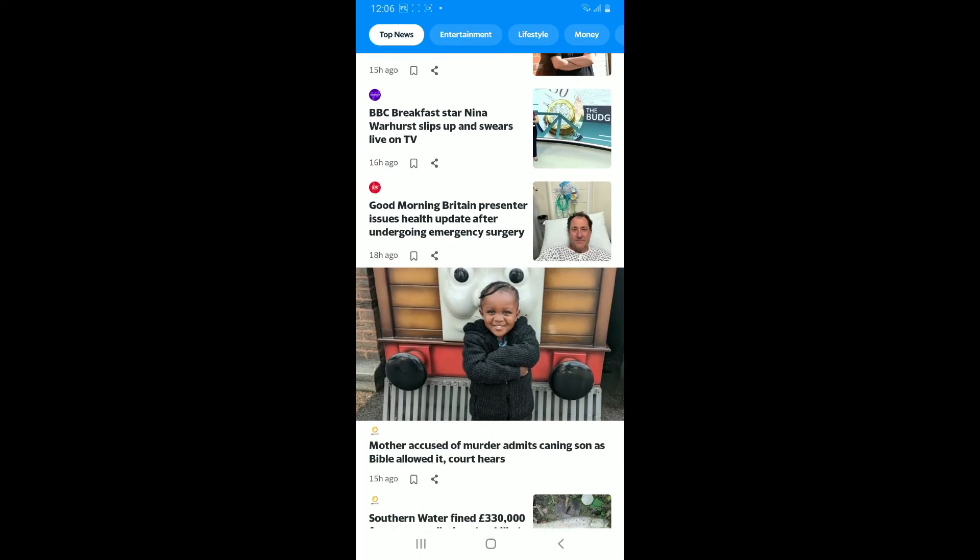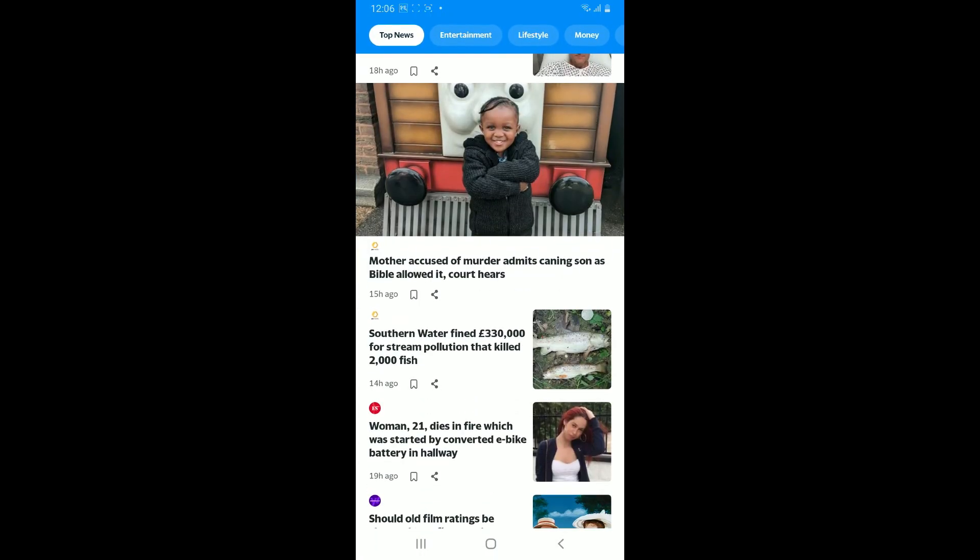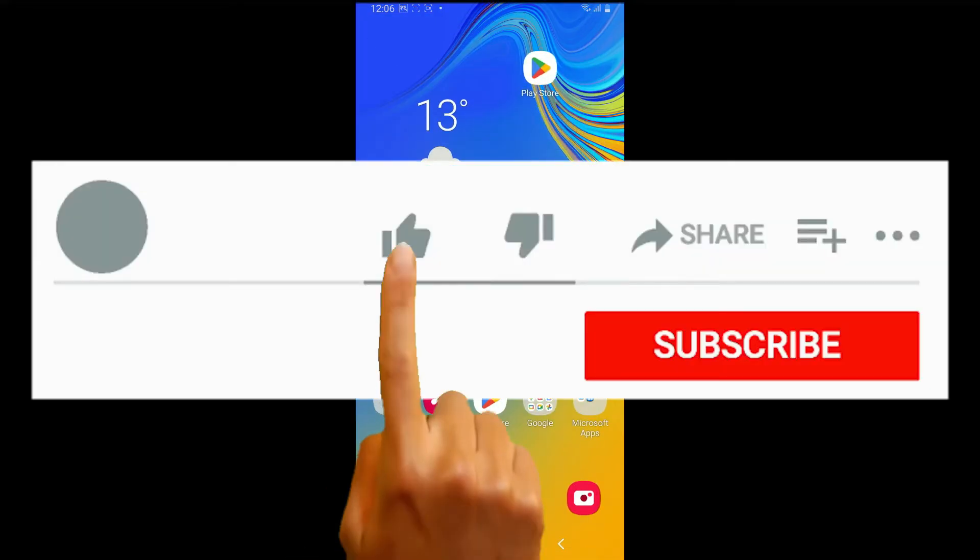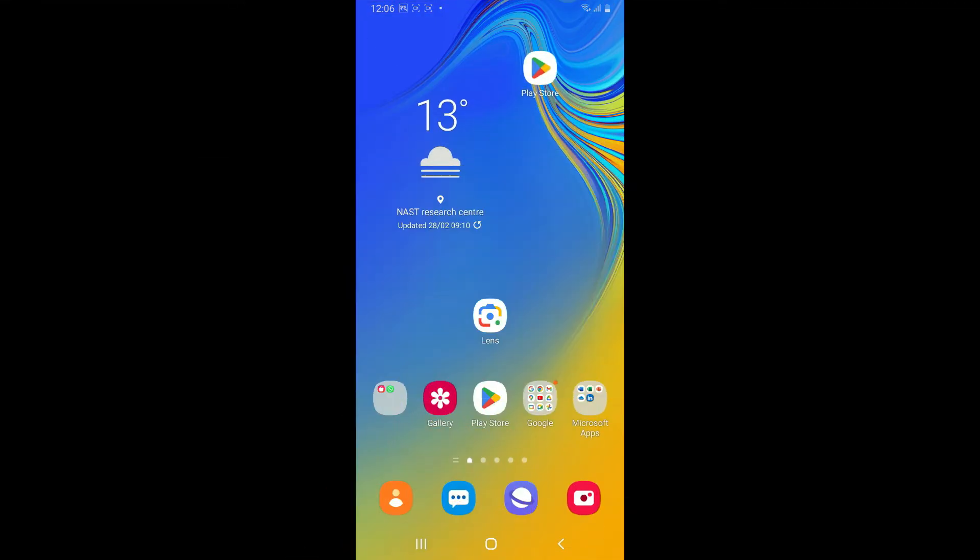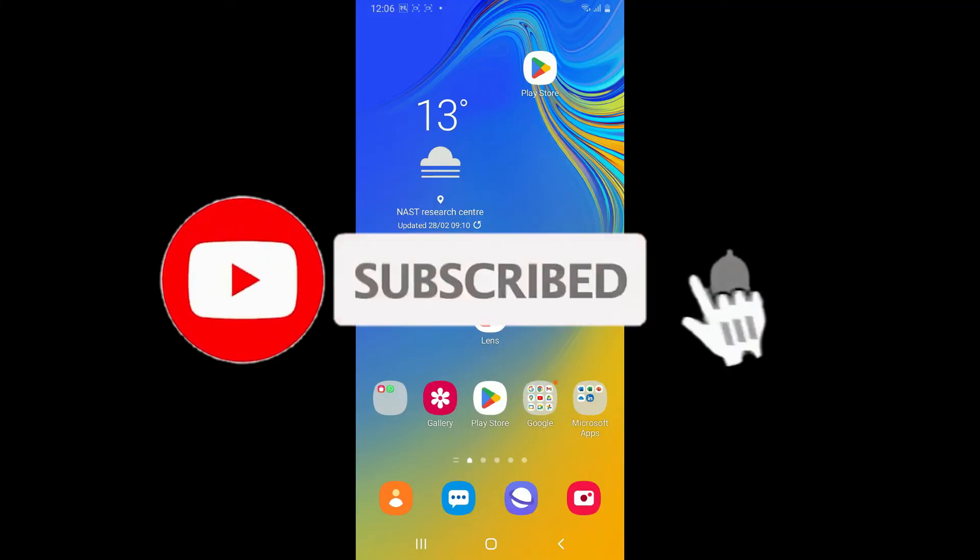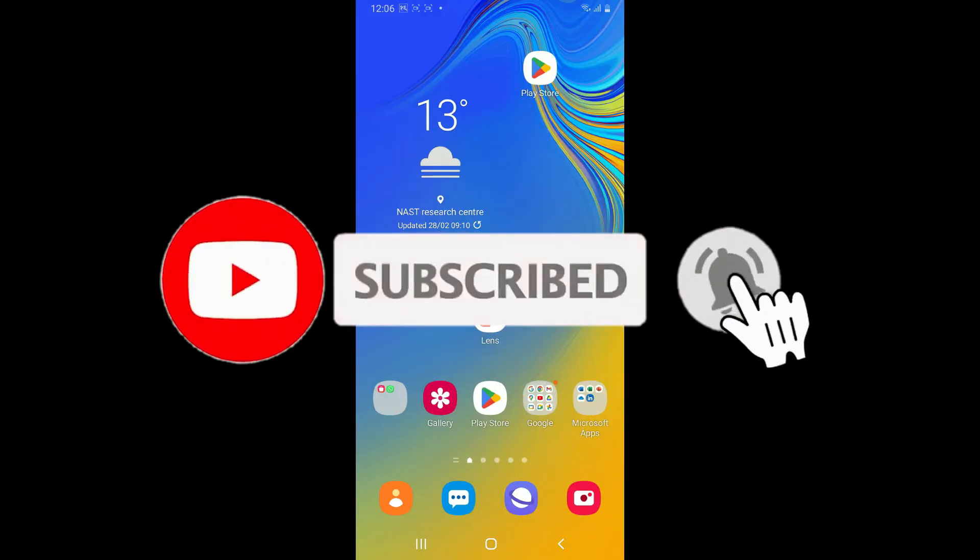If you found the video helpful, go ahead and give us a thumbs up. Don't forget to subscribe to our channel by hitting the subscribe button. Also press on the notification bell so you'll never miss another upload from us.